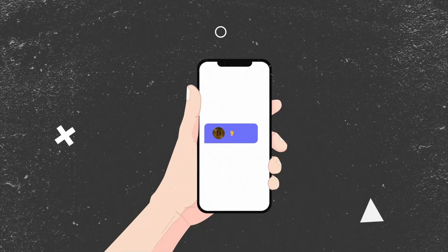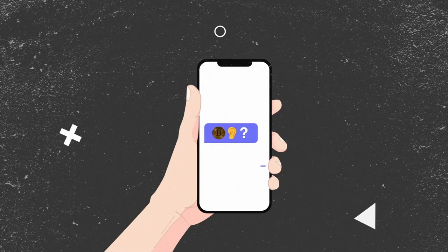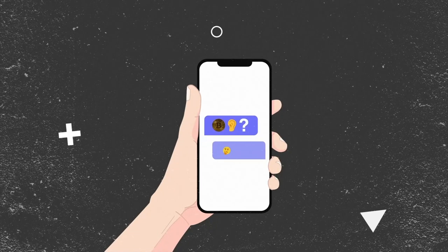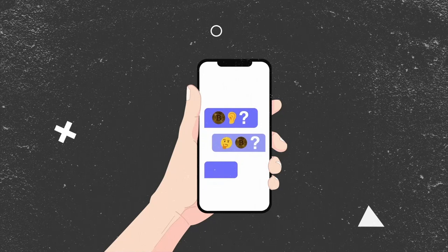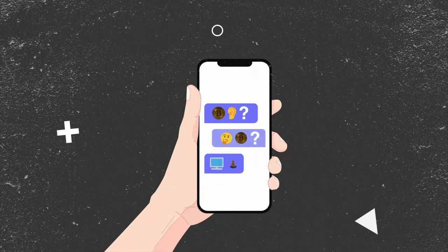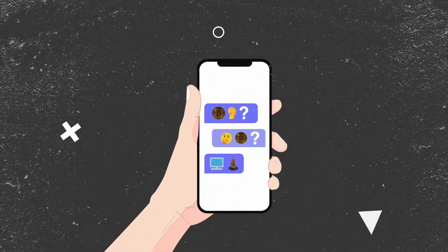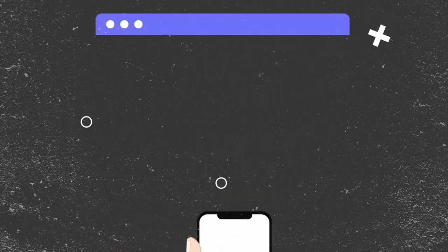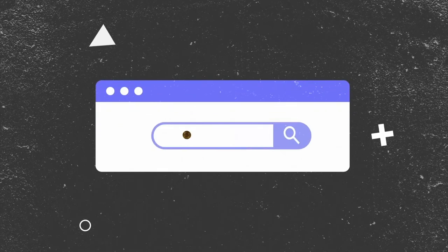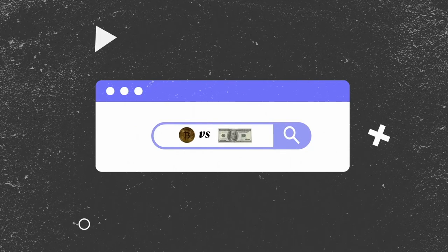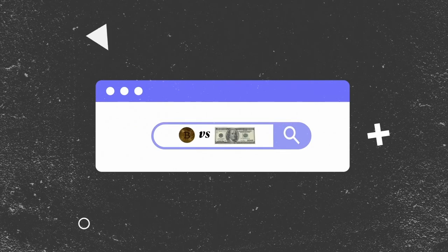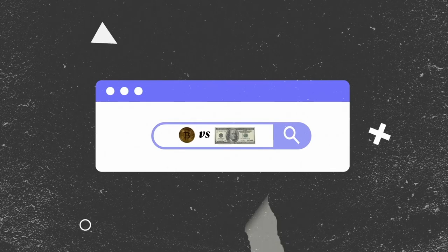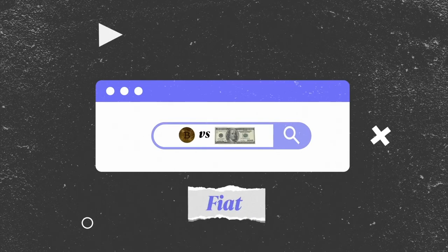Chances are by now you've either heard of crypto, have some, or you know someone who does and you're thinking about maybe falling into the rabbit hole. So why is cryptocurrency so popular? And how is it different compared to the good old-fashioned paper dollar, also known as fiat?